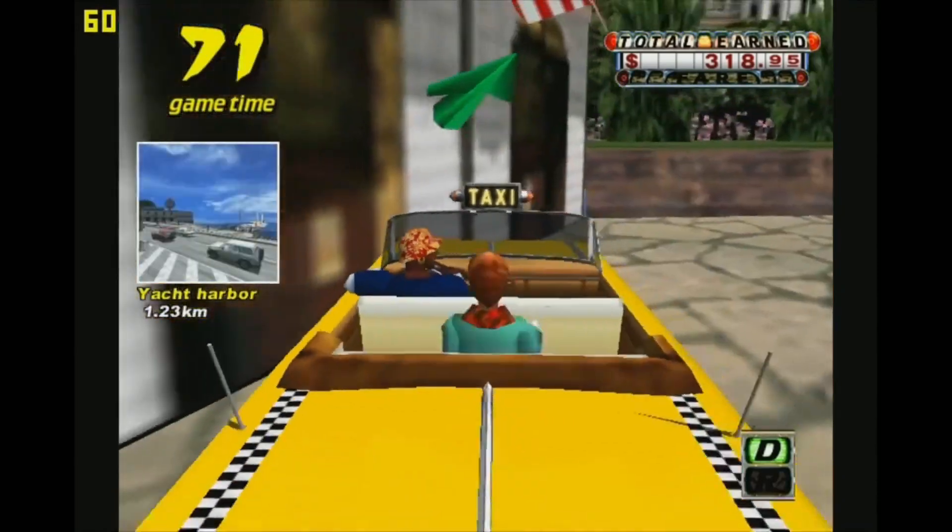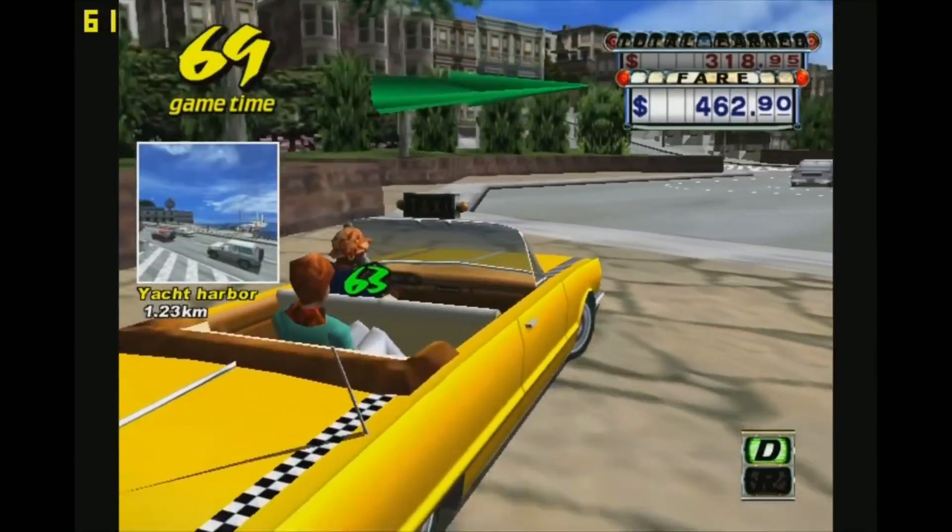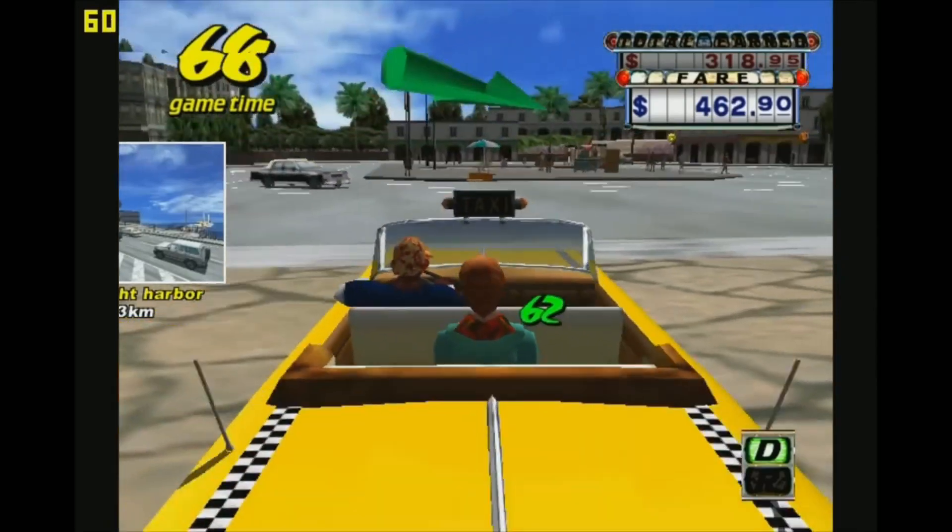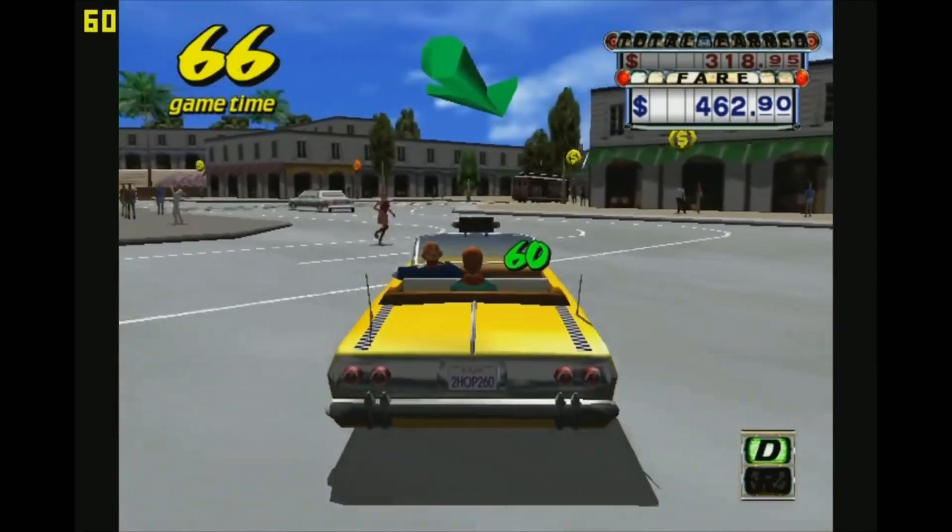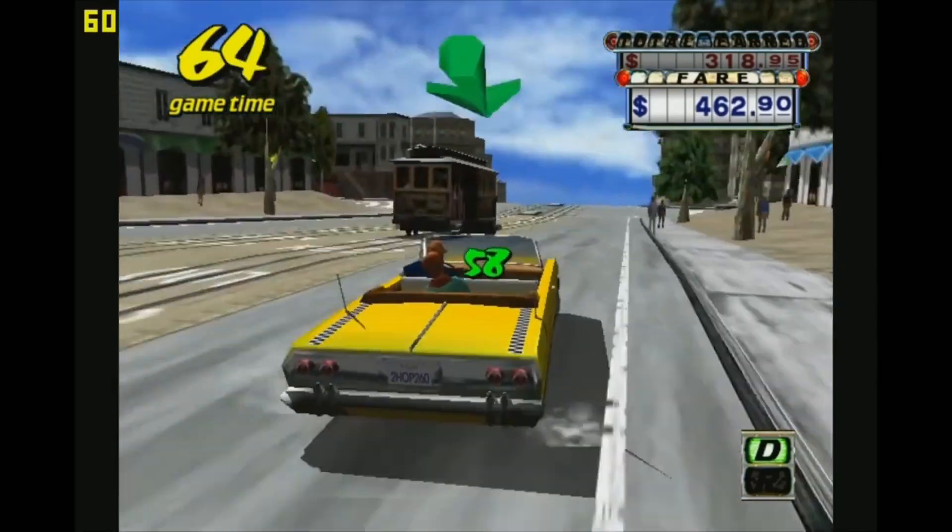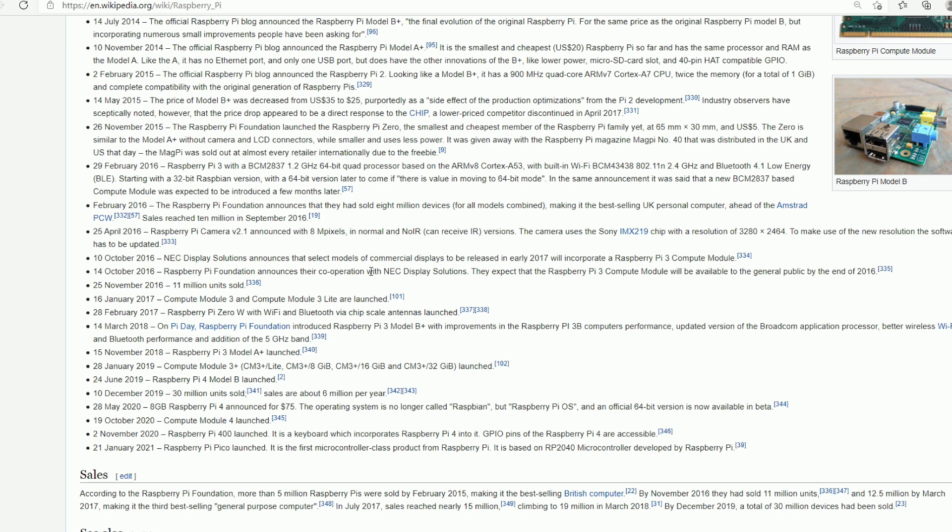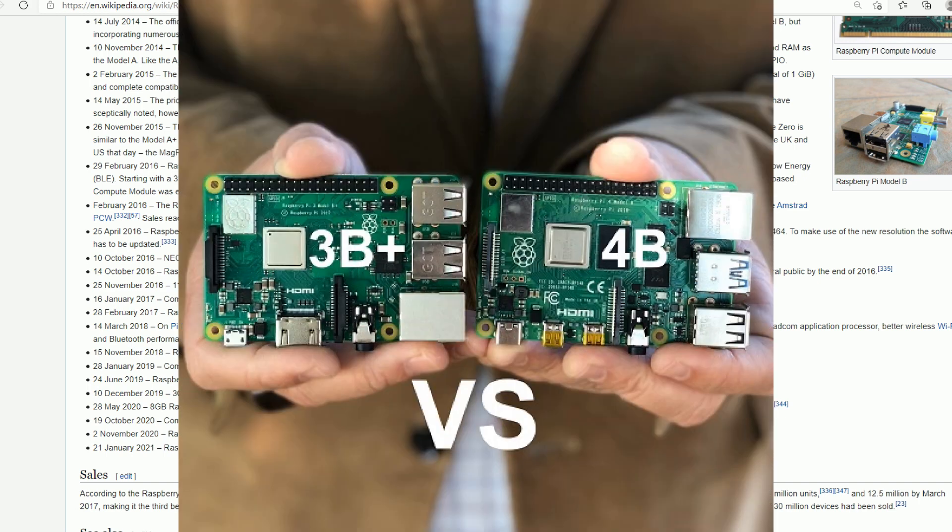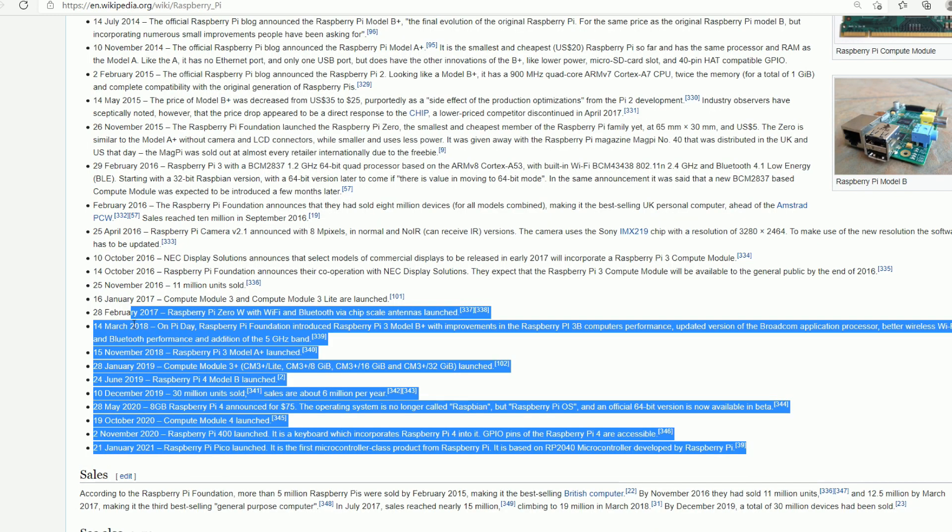We have the Rock Pi, Asus, the NVIDIA Nano, the Odroid, Latte Panda. It's wild out there what you can get from $5 to $100 and more. And my question is, will we see a Raspberry Pi in 2021?